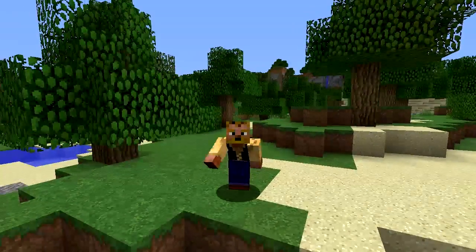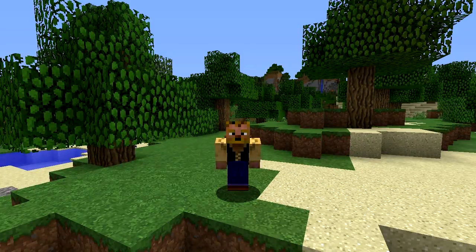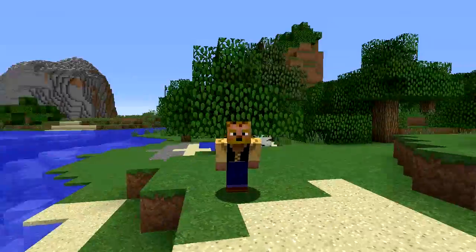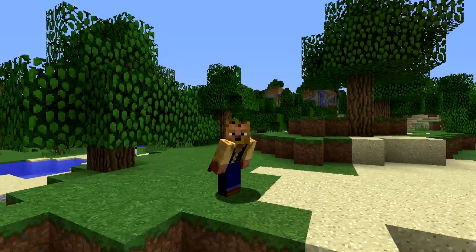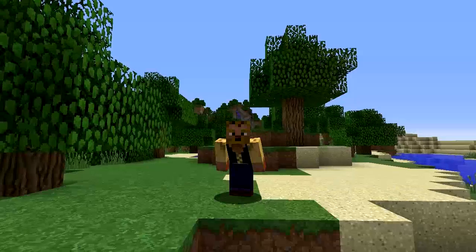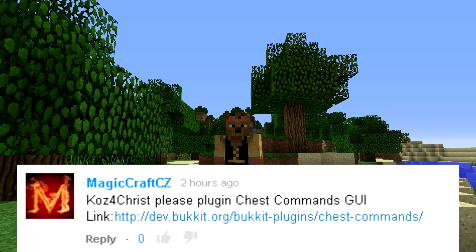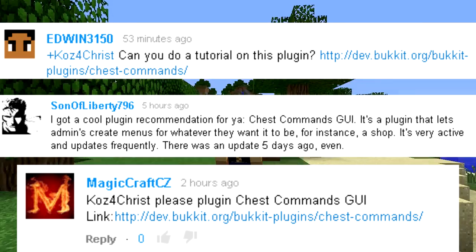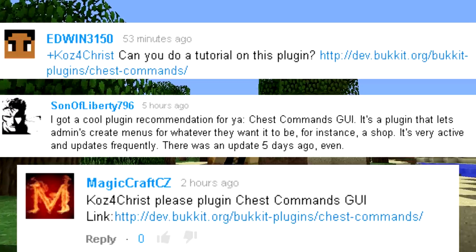If you suggested a plugin you'd like me to cover, feel free to comment that in the comments below and I will capture that and give you a shout out when I get to it — like MagicCraft_CZ, Sons of Liberty 796, and Edwin 3150. This plugin tutorial is for you guys, hopefully it helps.